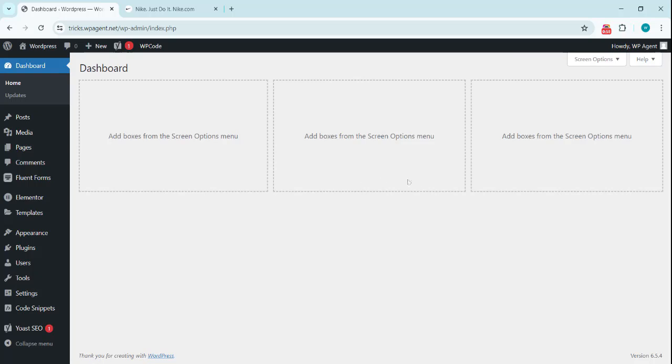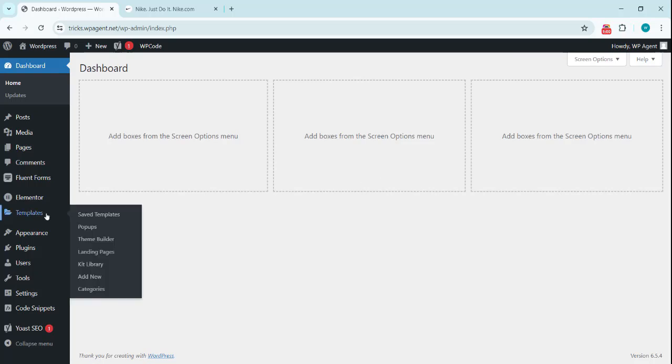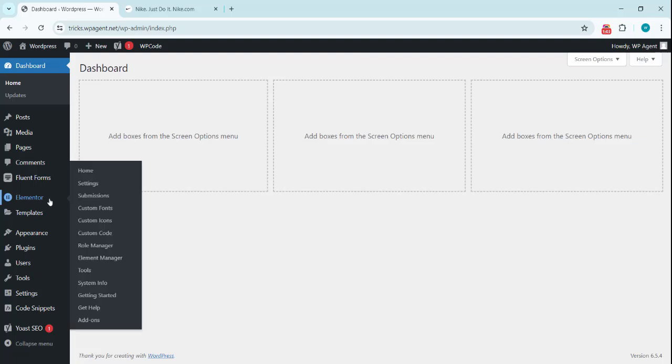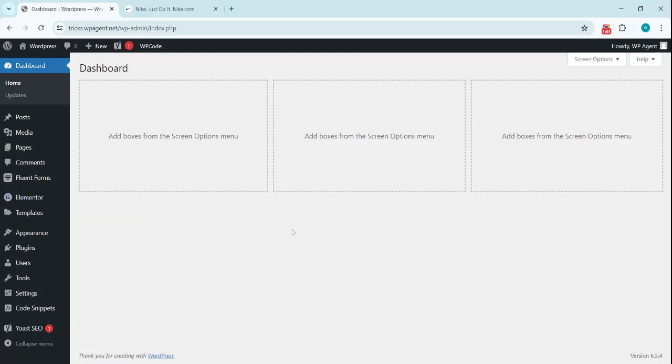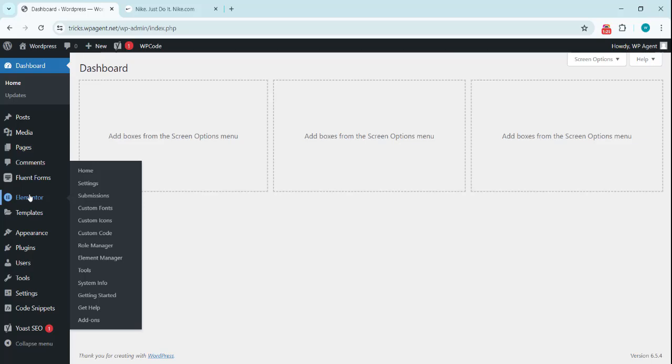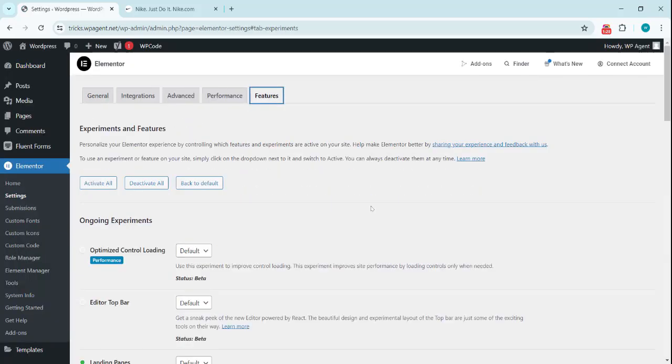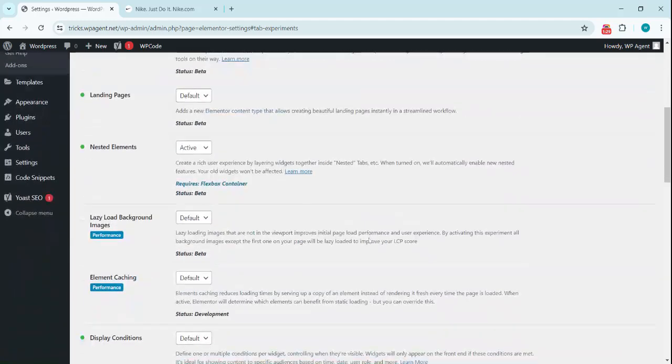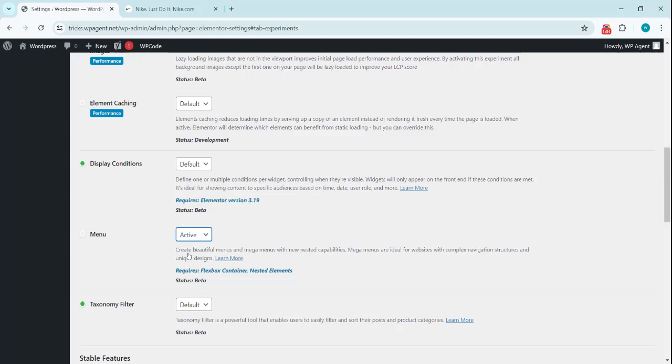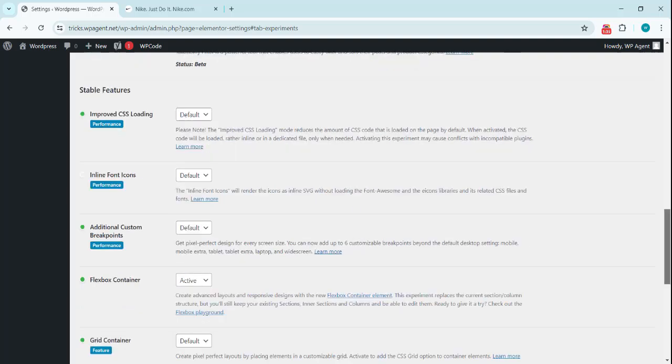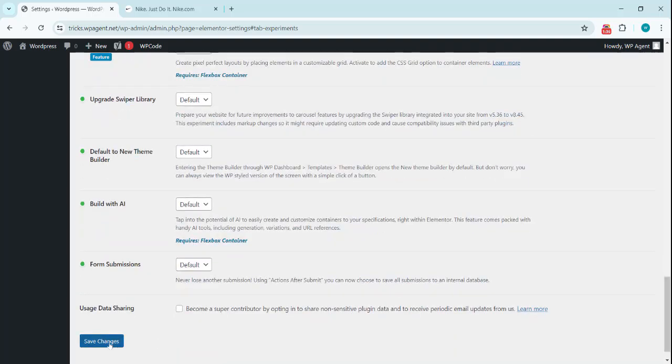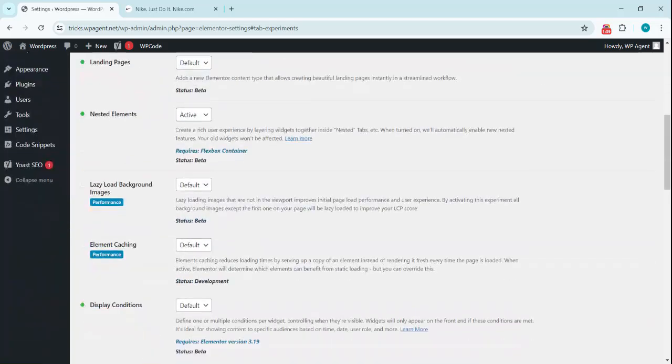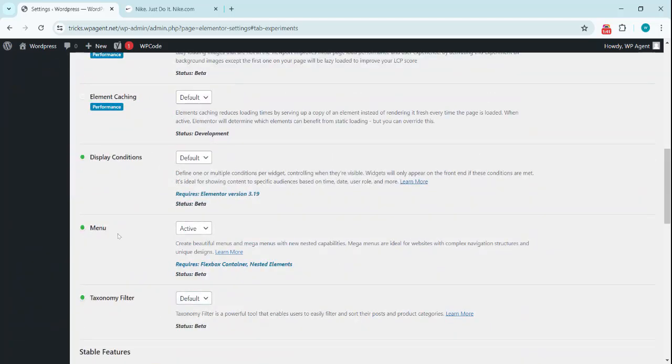Once we are logged in to the WordPress website in the backend, we have Elementor installed. This is available in Elementor Pro version and we will be doing it solely with Elementor. So we go to Elementor, Settings or Features, and here is the option for menu. We enable this, activate this, and click on Save Changes.